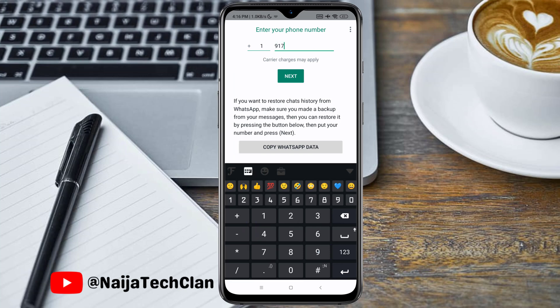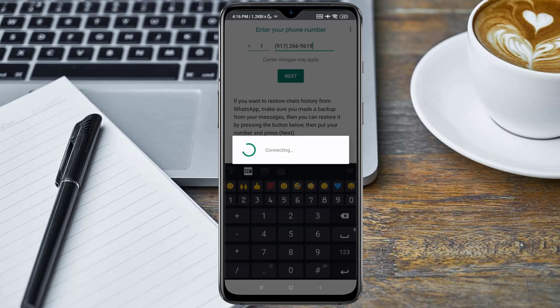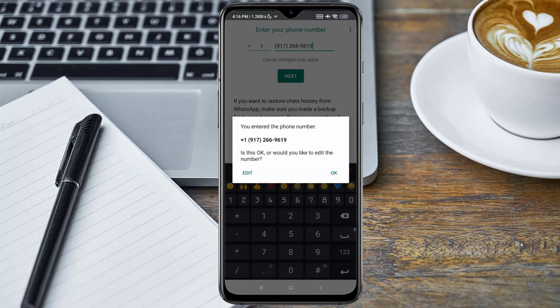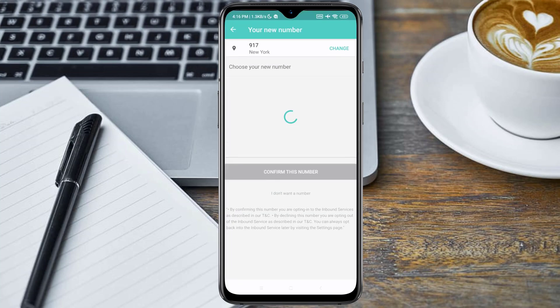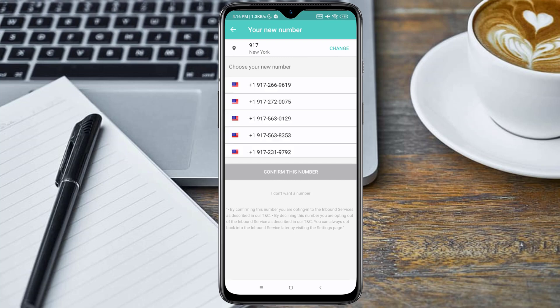Head over to WhatsApp and input the number you got from the FreeTone application and click on Next. This number is available, so go back to the FreeTone application, click on the number to select it, and click on Confirm This Number.